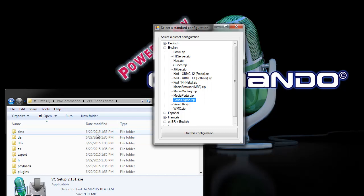Now you may have another setup in Vox Commando that you want to use and you want to integrate some of the Sonos features into it and of course you can do that.